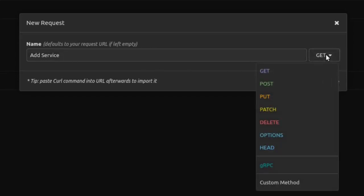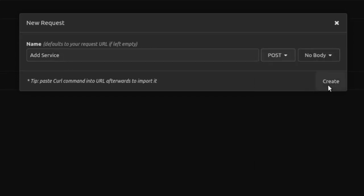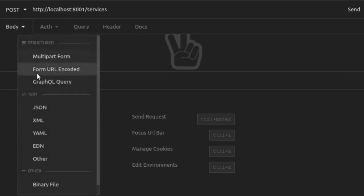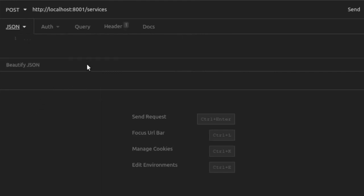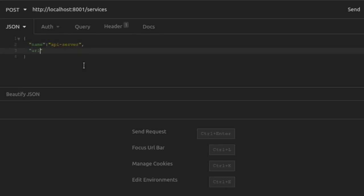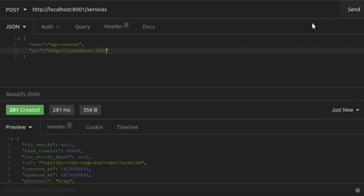We'll send a PostRequest to localhost port 8001 to the Services Endpoint. In the body of this request, which will be JSON, we will provide a name for our service and a URL where the service is found. In our case, that's localhost 3000. We send that request and our service has been created.